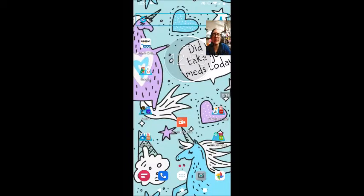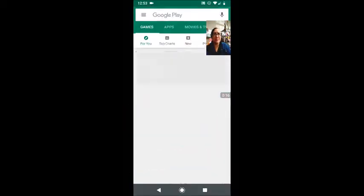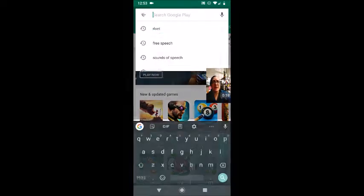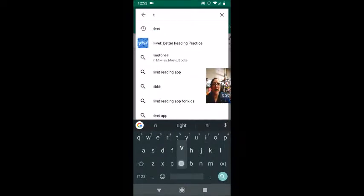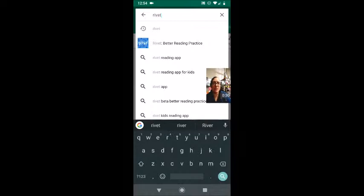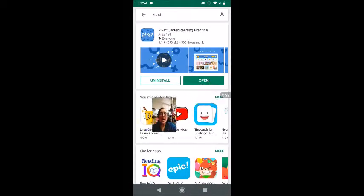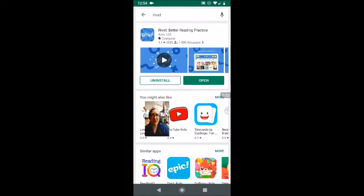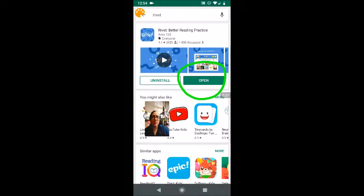Let me get into my Google Play Store and search for Rivet — R-I-V-E-T. It's the same name on the App Store through your iOS, your Apple device, or through the Android Play Market. I've already installed this app so I see the open button where you will see the install button.